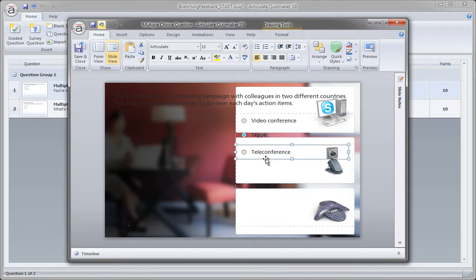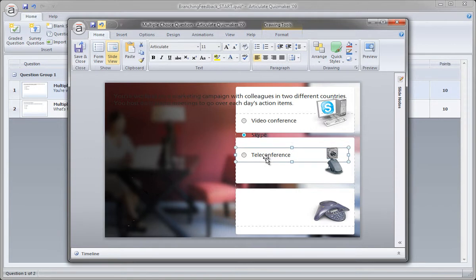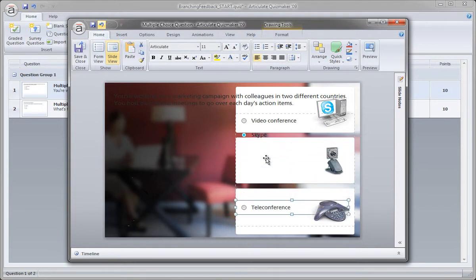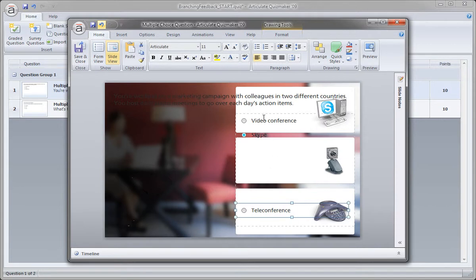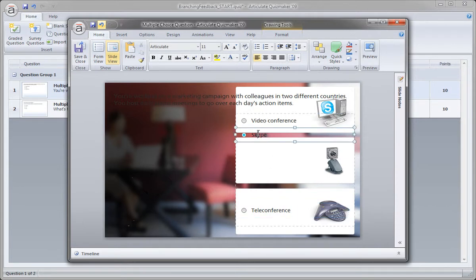So now I can select each of these individually, use my arrow keys and nudge them into place. And this is what's really cool about Quizmaker. I think a lot of folks don't know about this or don't use it. Now real quick, I have my Skype and video conference kind of rearranged here.